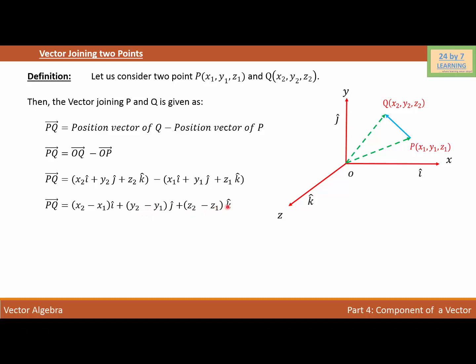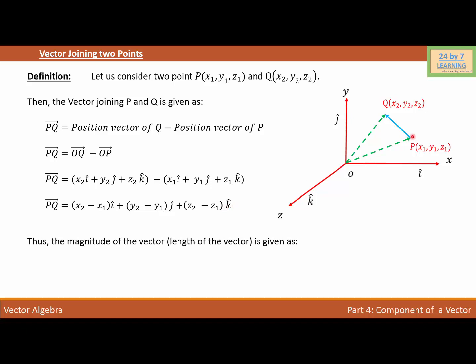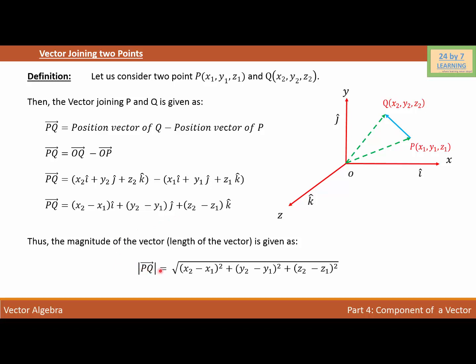Now I need to find the magnitude of this vector, which is the length of vector PQ. The magnitude is |PQ| = √[(x2 − x1)² + (y2 − y1)² + (z2 − z1)²]. In essence, I'm using the distance formula to find the length of vector PQ, and that's how we find the vector joining two points and the magnitude of that vector.